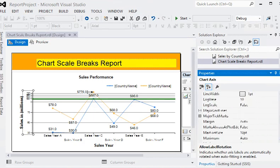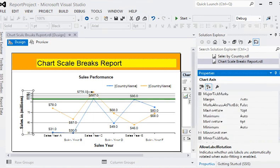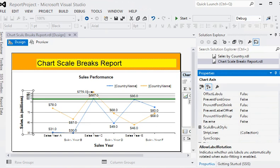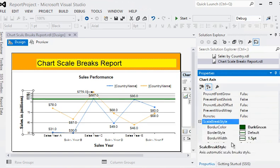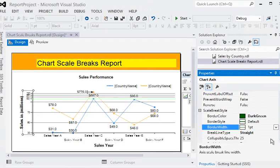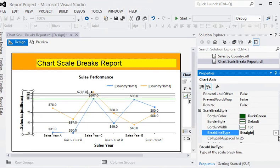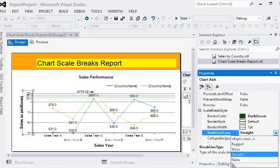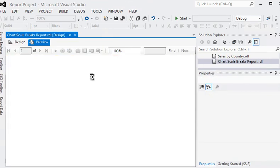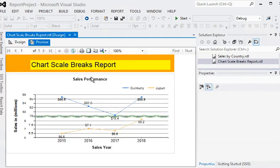I'm going to the design mode again. In the scale break style I'm going to change it to the default 1 point and I'm going to preview. You can choose none also and preview this report. Now you can see it is very easy to apply a scale break feature in your report.